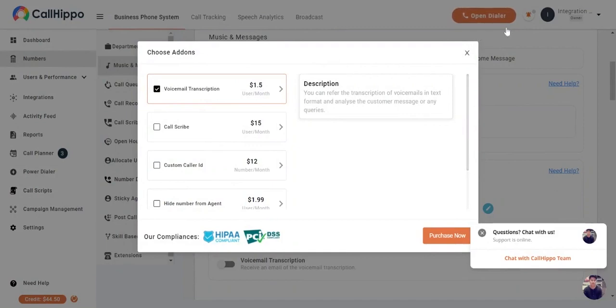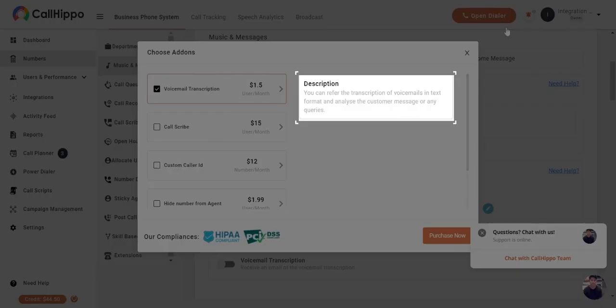Once you are done with the purchase, you would be able to add the description in a text format, and your voicemail transcription will be active.